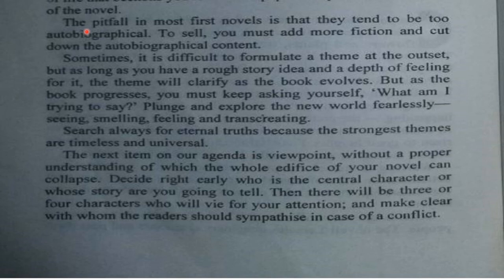The pitfall in most first novels is that they tend to be too autobiographical. To sell, you must add more fiction and cut down the autobiographical content. Sometimes it's difficult to formulate a theme at the outset, but as long as you have a rough story idea and the depth of feeling for it,